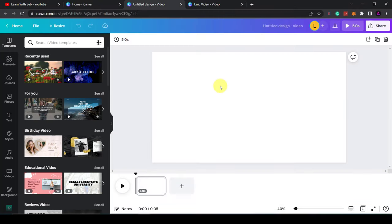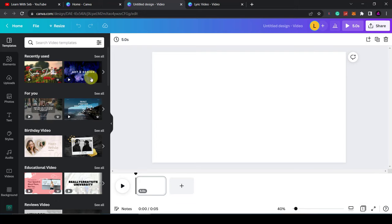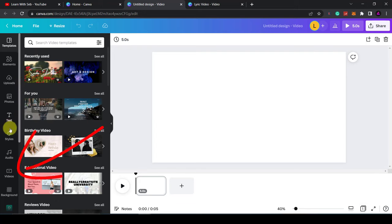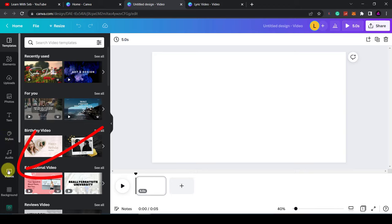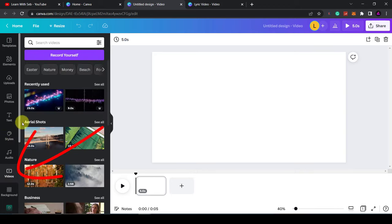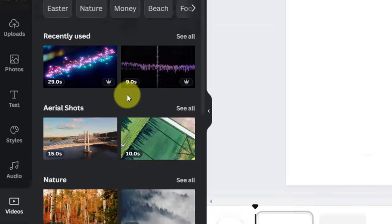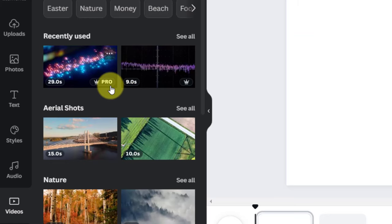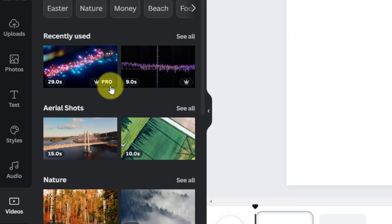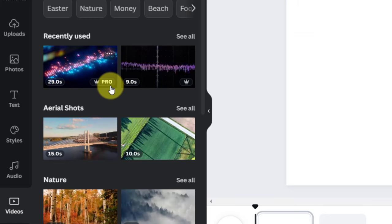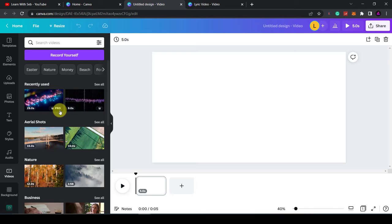So the first thing I want to do is add a video. If you scroll down on the left-hand side and go up to videos, now you can add in any video you want. You can upload your own video or use one of Canva's videos. Anything with a crown on it is a pro video, so you will need a pro Canva license to use this video. However, there are plenty of free videos that you can also use.